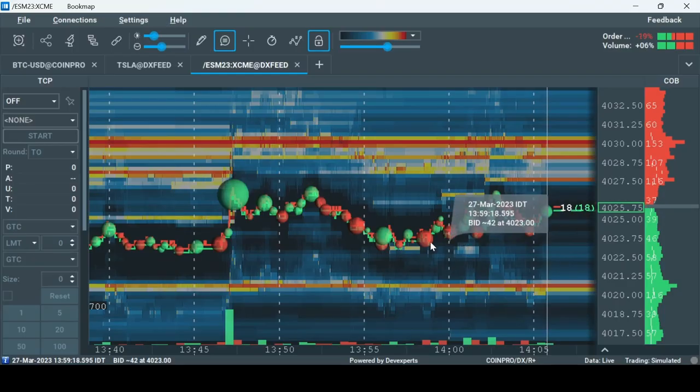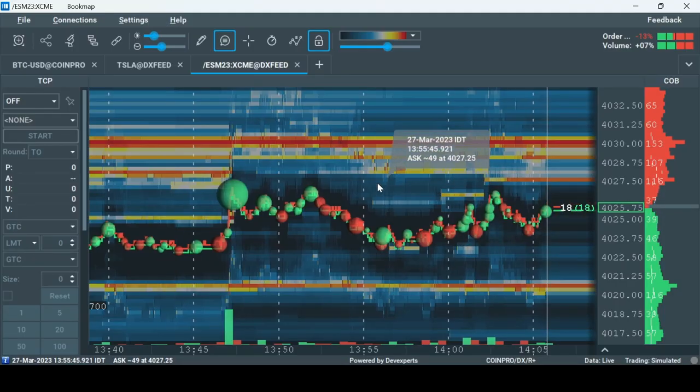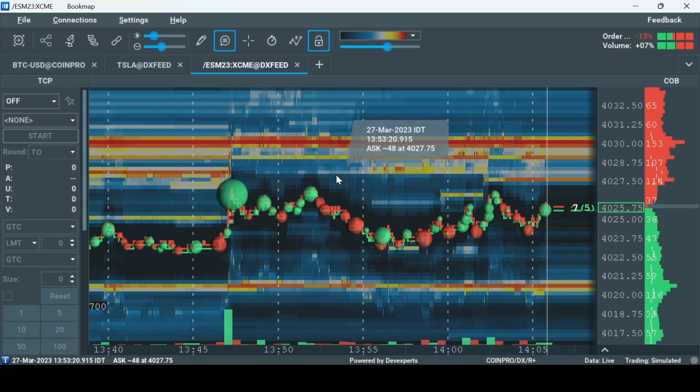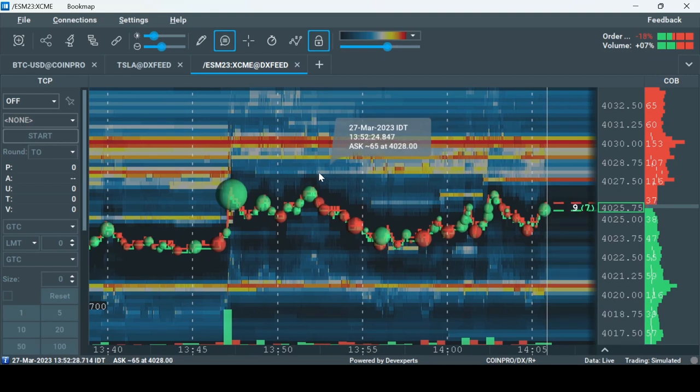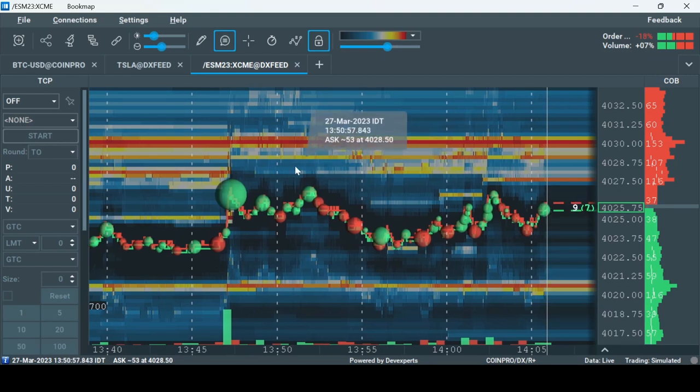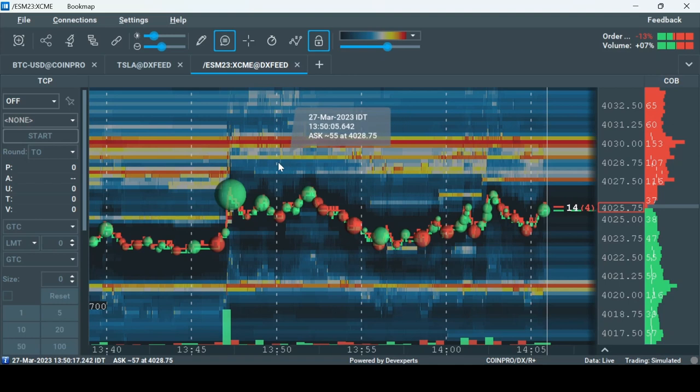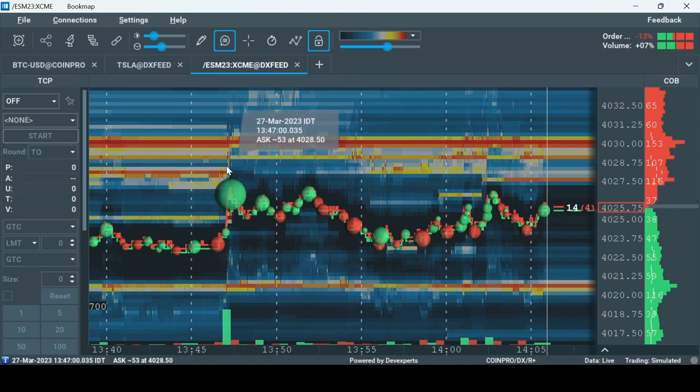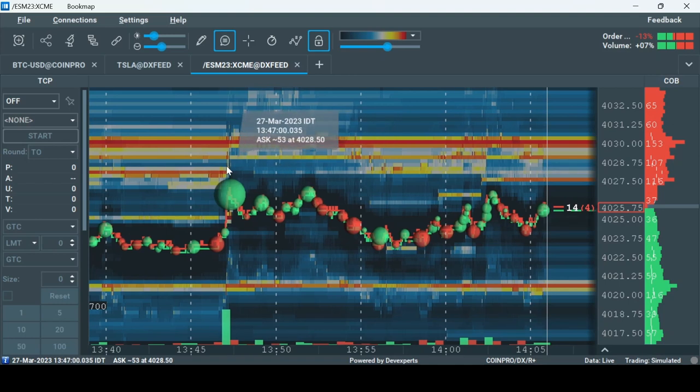Let's go over the steps to connect to CQG. It's very similar to the connection to other data providers. Open Bookmap after getting your credentials. First step is to establish the connection to CQG.